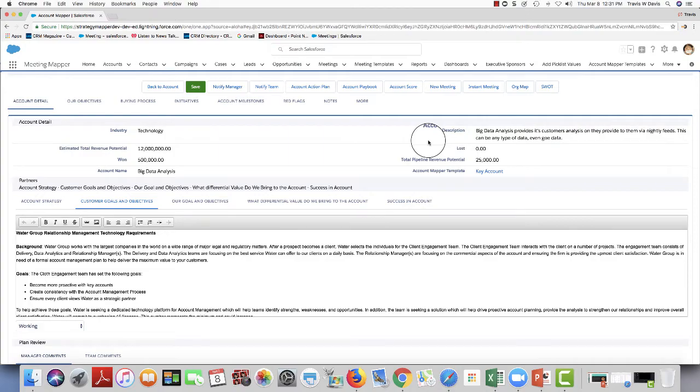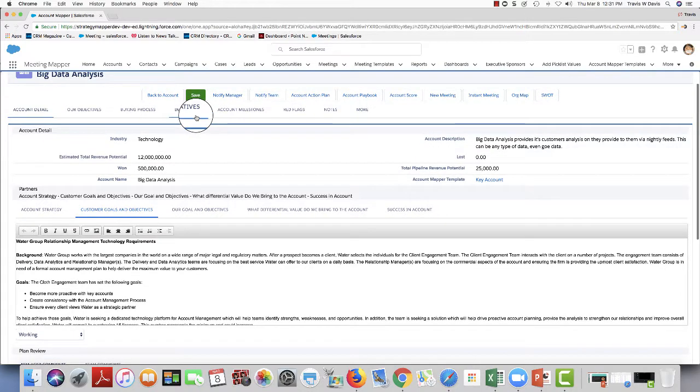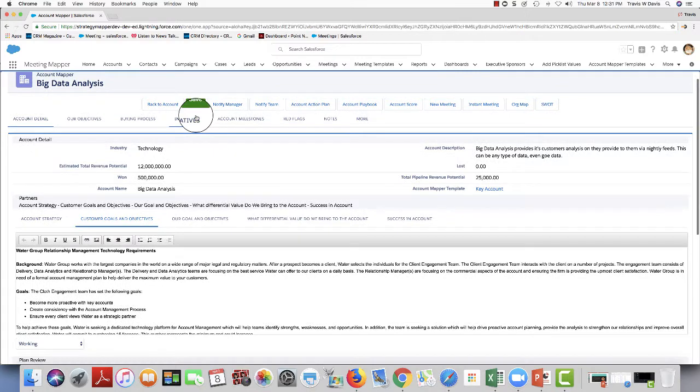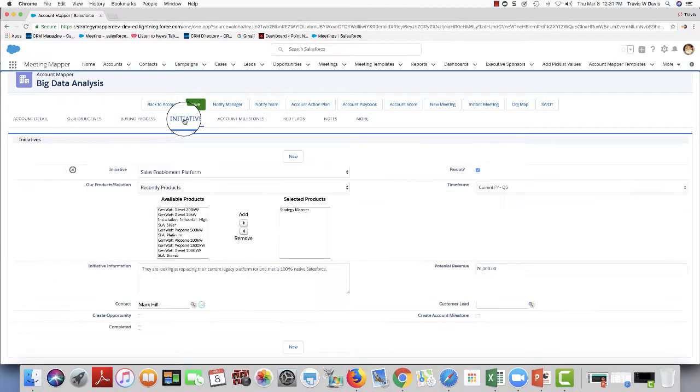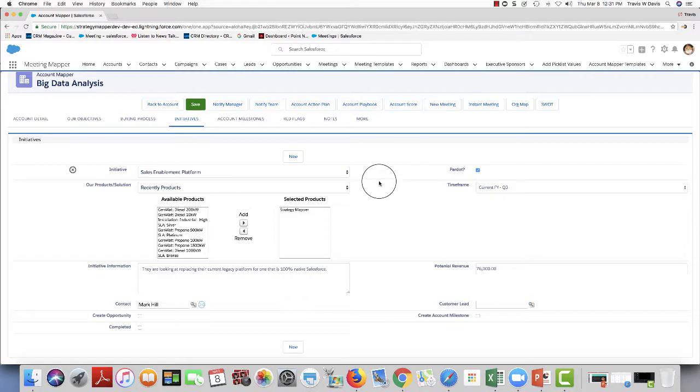Let's jump right back into it. As you can see, I'm in my account plan for Big Data Analytics. I'm going to click on initiatives. As you can see, I've already gathered one initiative from having had prior conversations with the customer. But just having a conversation, I uncover another initiative.